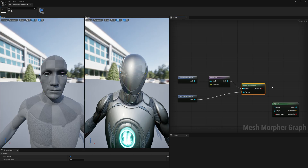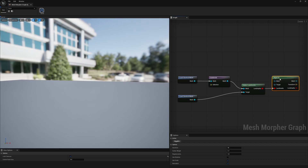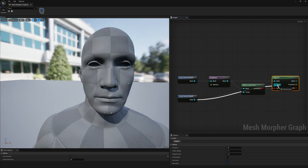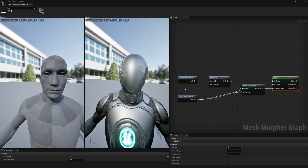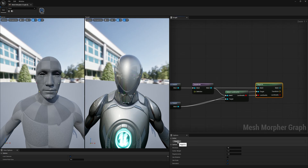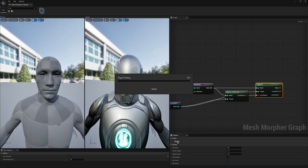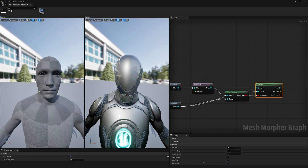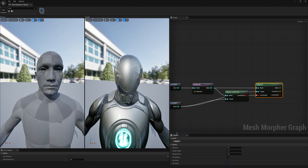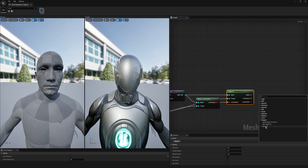After we've selected the landmarks, we go to Rigid Fit. Rigid Fit also requires an action. Once we place both input pins, we get two viewports to see what we're doing. Rigid Fit aligns the meshes so they fit as much as possible without actually morphing them — it just tries to align location, scale, and rotation based on your selection. Here we're using only translation and scale, no rotation. Now we go to Non-Rigid Fit.